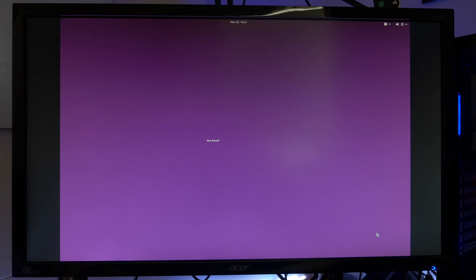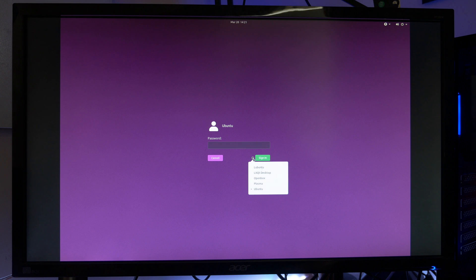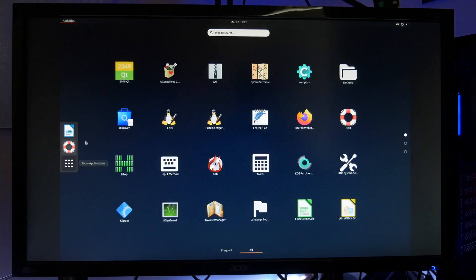Eventually you'll come to a login screen and the password is the one you set earlier. If you click on the cog you can actually log into a different desktop. More about that later. I'm going to put in my password now and there we go, we're into our familiar Ubuntu desktop with our applications.